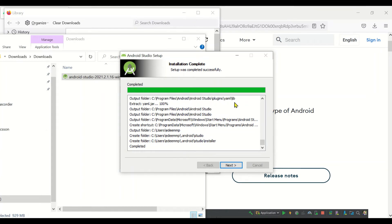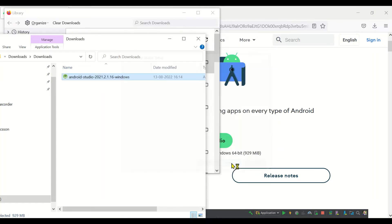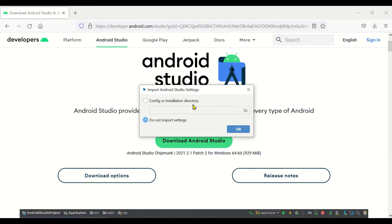Here it asks about the Start Menu folder for program shortcuts. You can keep the same name or change it, then click Install. You can also choose 'Do not create shortcuts' if preferred. Once installation is completed, click Next, and you'll get confirmation that Android Studio has been installed. Click Finish to close the setup. When you start Android Studio for the first time, it will ask to import settings — choose 'Do not import settings' and click OK.